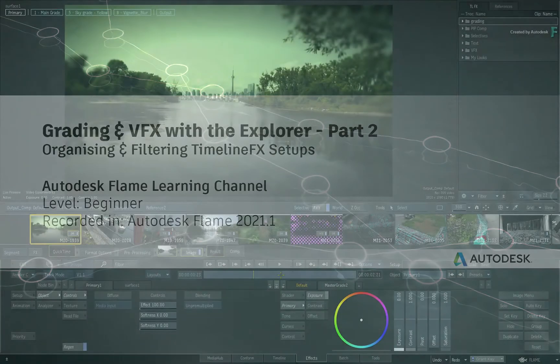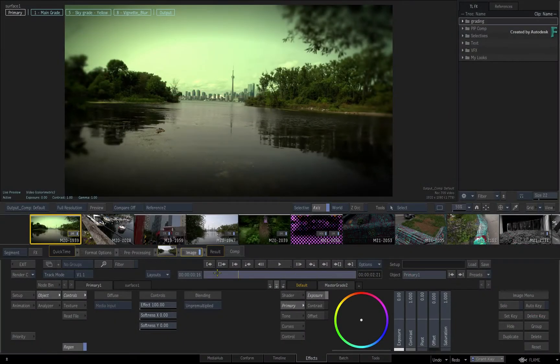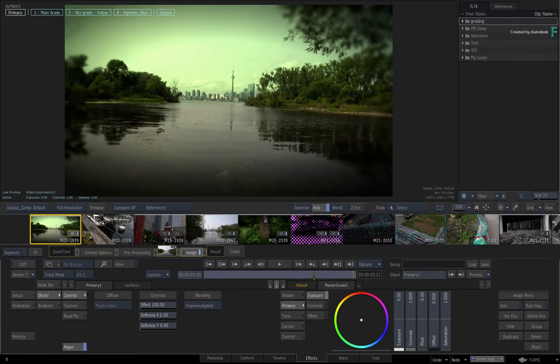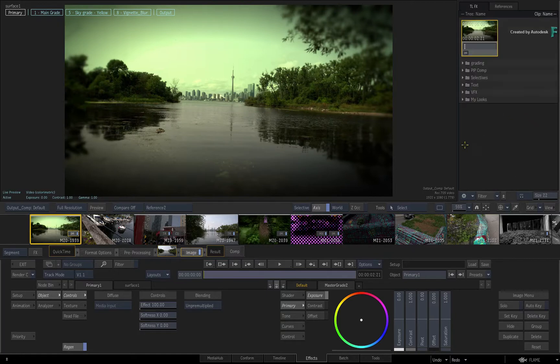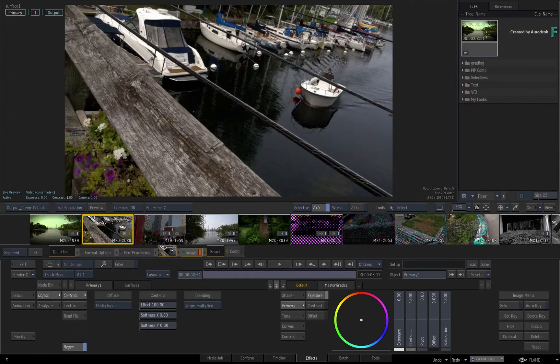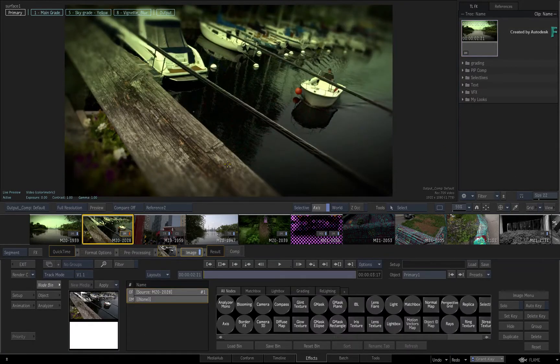In the first video on working with TimelineFX set-ups in the Flame 2021.1 products, I introduced the workflows and showed you how to create and apply TimelineFX set-ups in combination with the Explorer.